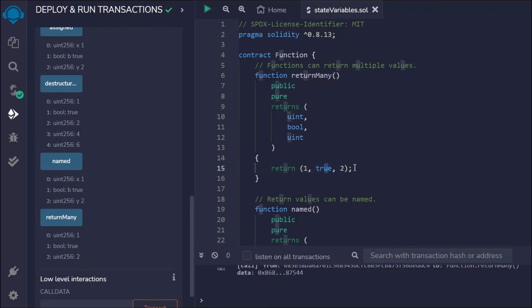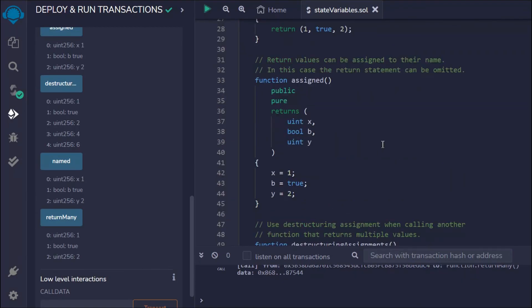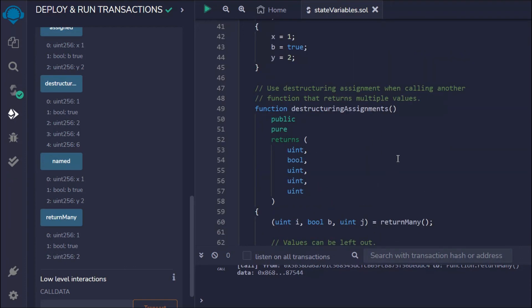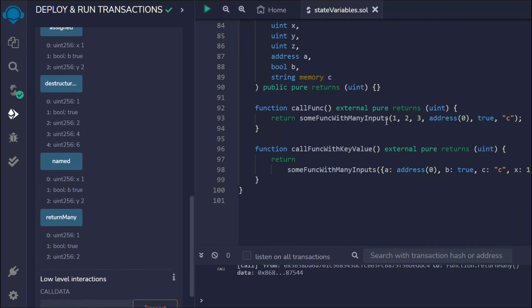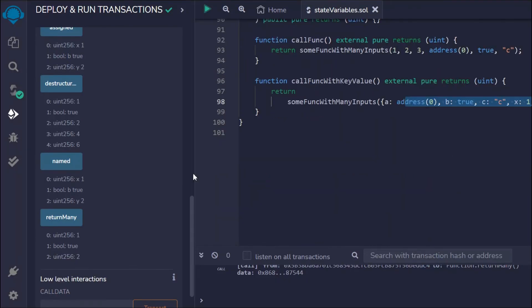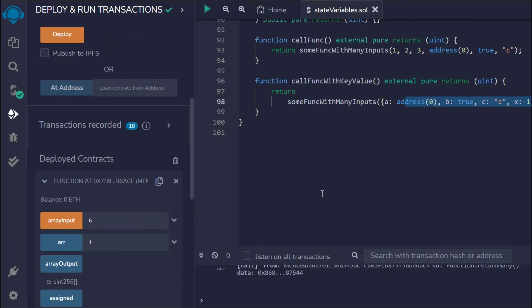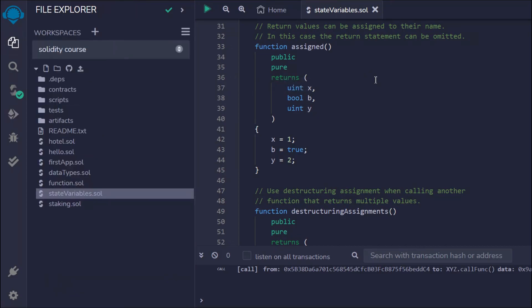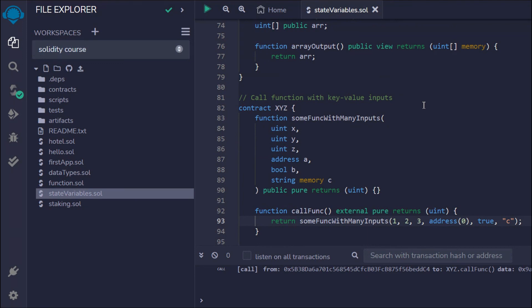What we've learned in this video: you can create one function and use its output in different functions, like in destructuring assignment. You can assign and return data as a key-value pair or without one. Hope this makes sense — if you have any confusion or doubt, leave a comment and I'll try to help. Let's move to the next video.